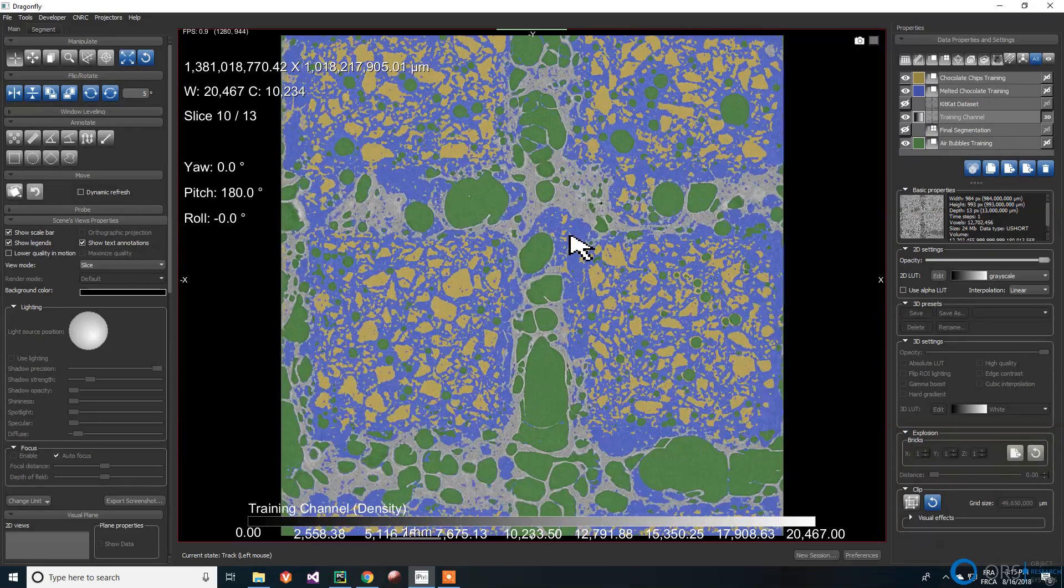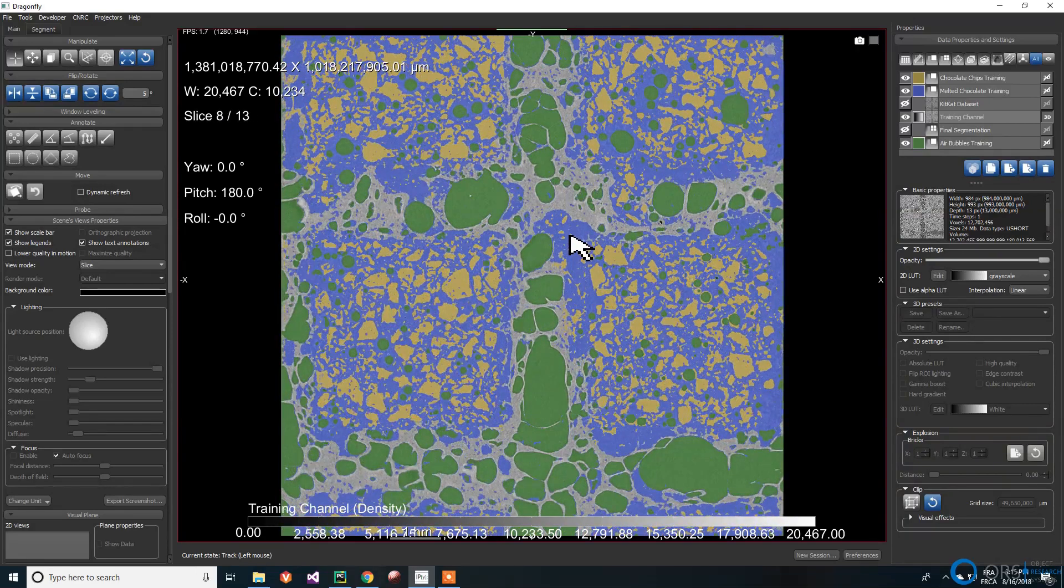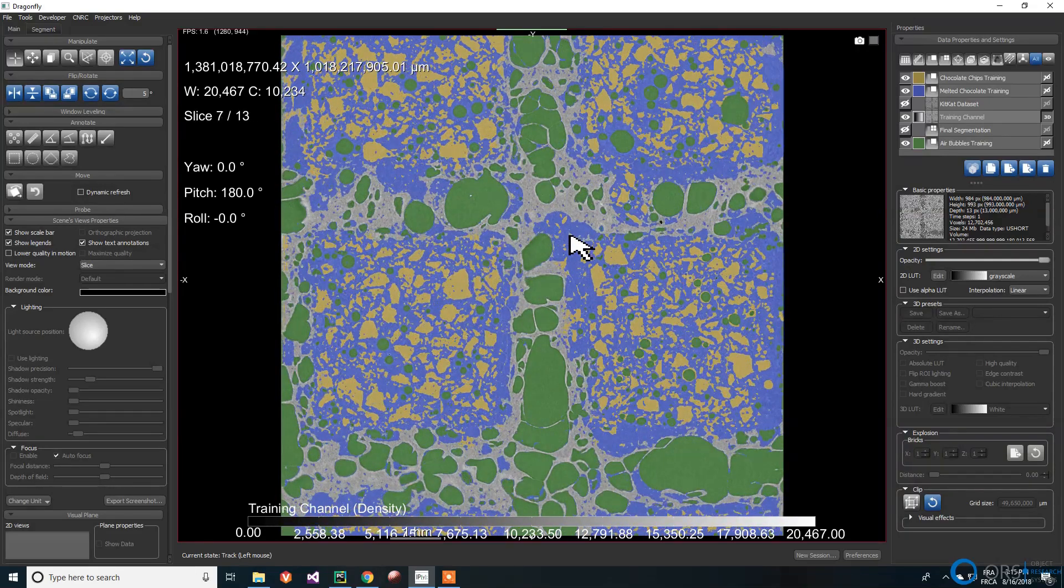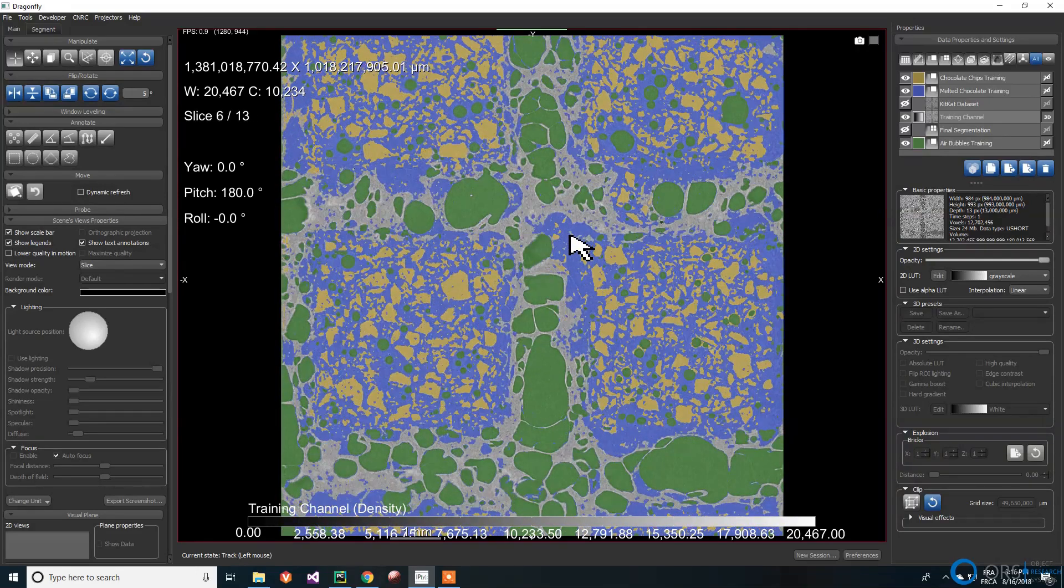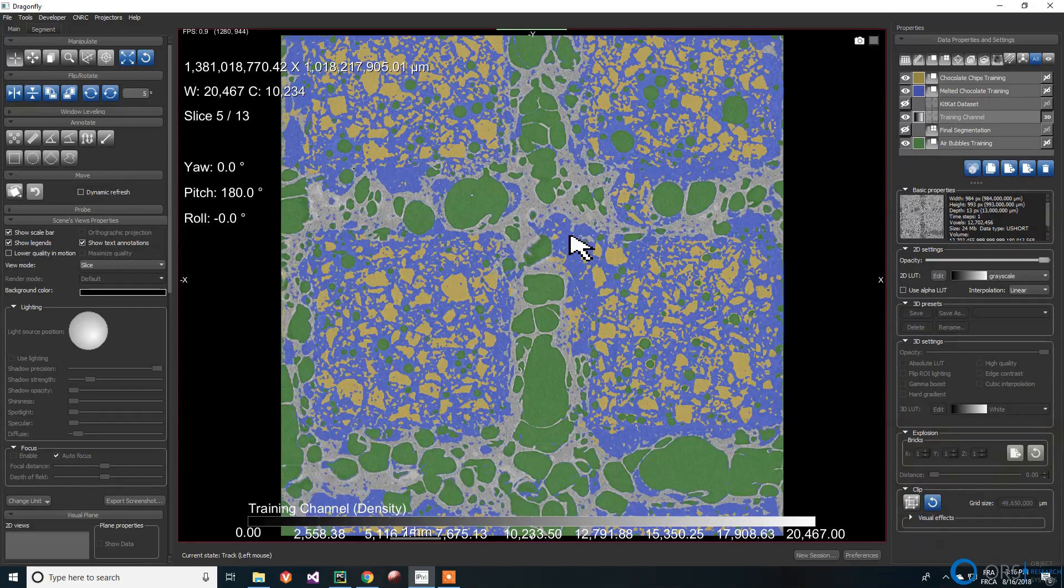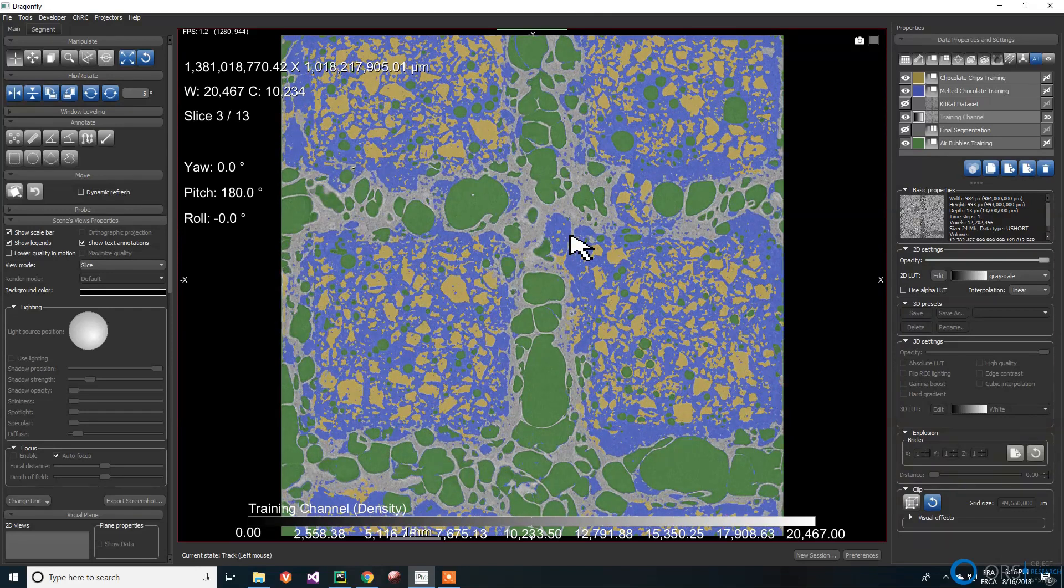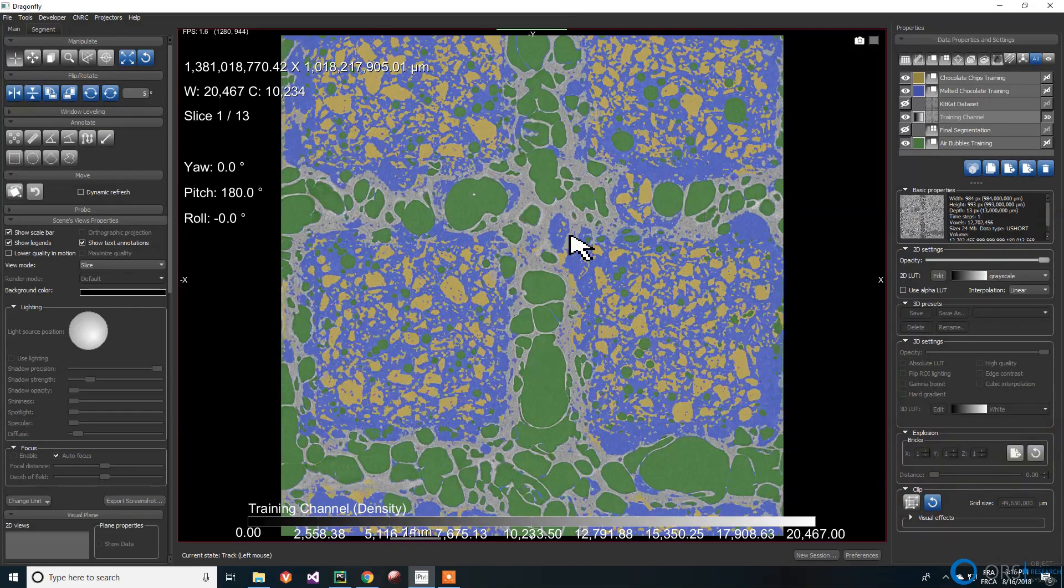A first rough segmentation was made using the Segmentation Trainer, and some corrections were done to ensure that segmentation was as good as possible.